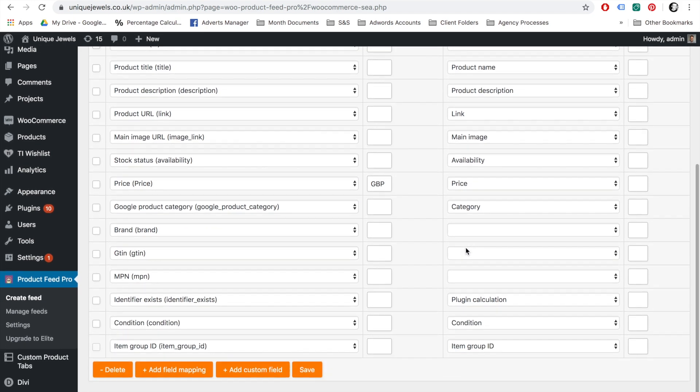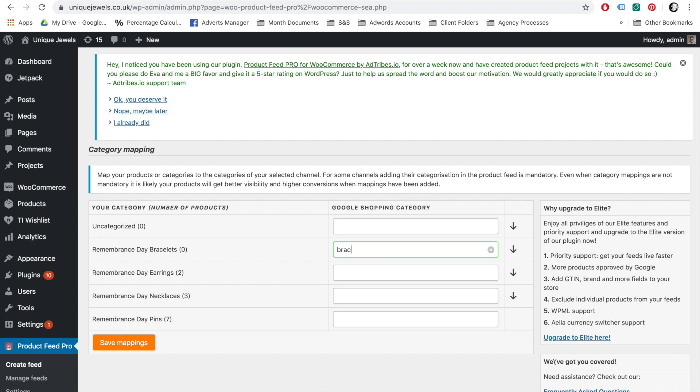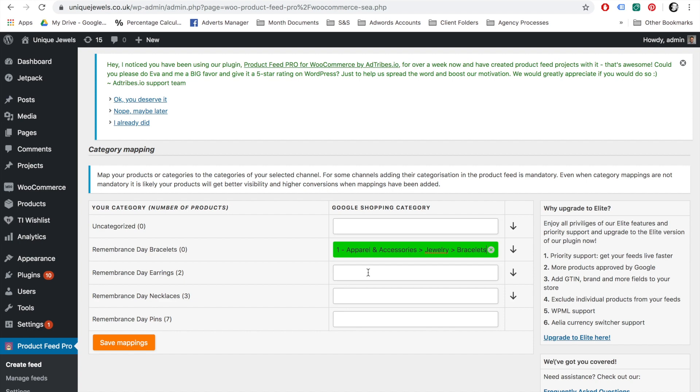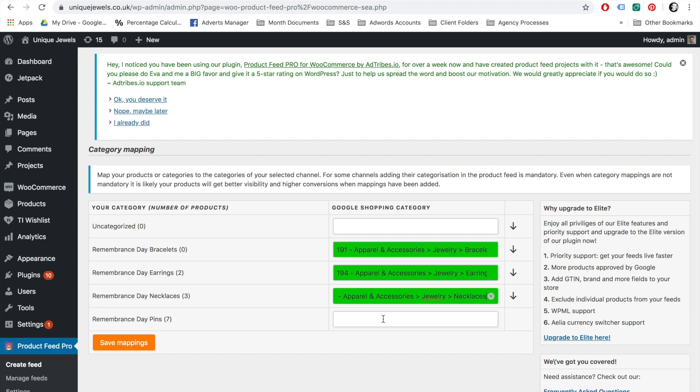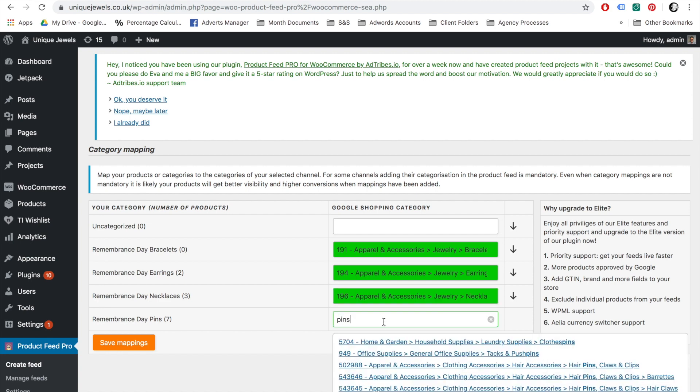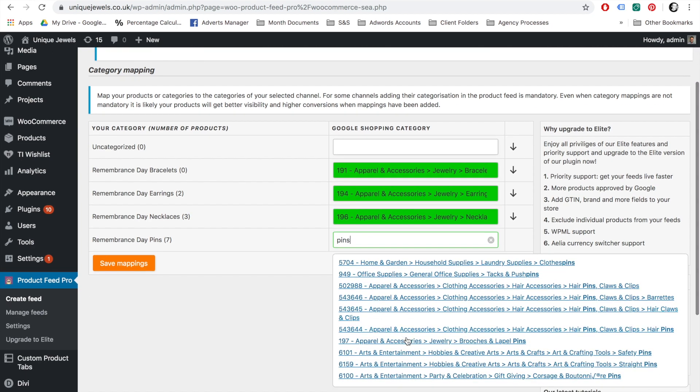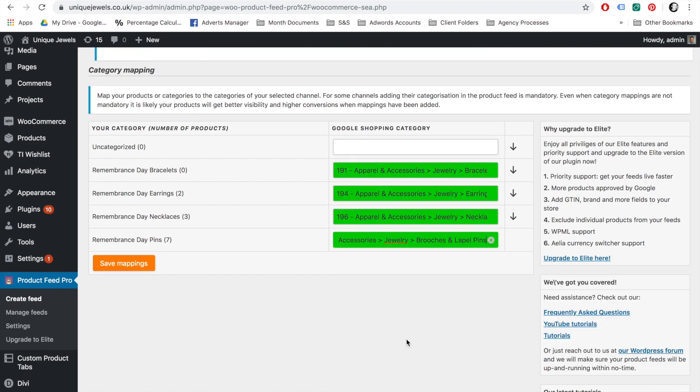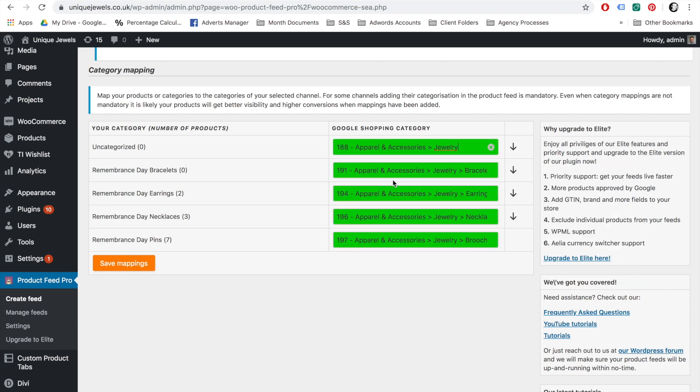The next page is the Category Mapping page. Here, you will need to inform Google into what product categories your products belong. As your categorization most likely is not identical to Google's taxonomy, you need to map your categories to Google's. On the left-hand side of this screen, you will find a list of your categories. On the right-hand side of the screen, you can choose to map those to Google's categories. All you have to do is start typing and the plugin will auto-suggest to what Google category you need to map your category. Although this is not required by Google, I strongly advise to map all your categories as it will increase the chances of the products being shown.